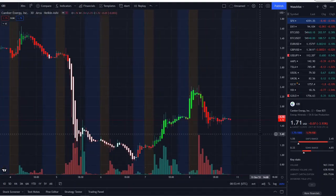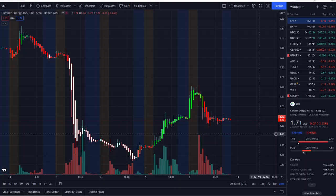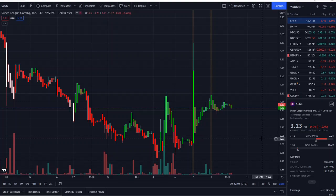Before we break into the data and charts and technical analysis, I want to share the home run of the week from last week to this week over at the Patreon and Discord. If that's something that interests you, check out the link down below in the description. I know I usually talk about the home run of the day, but I want to share one of the home runs of the week.